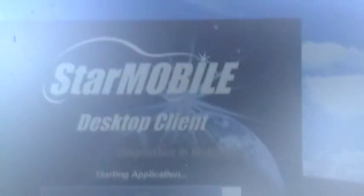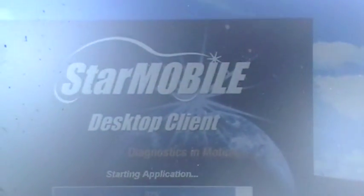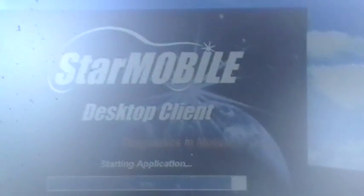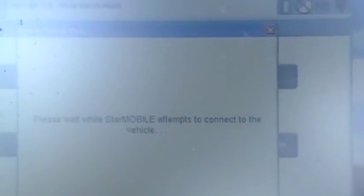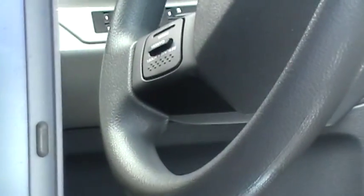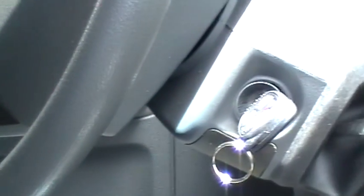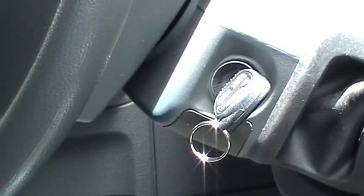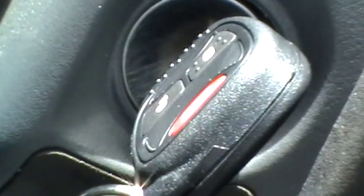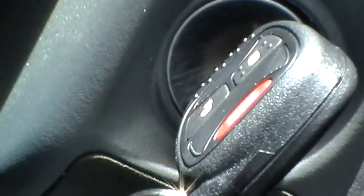We're going to use a StarMobile diagnostic tool to program the transponder key and remote into this car. Again, this is a 2007 Dodge Dakota.